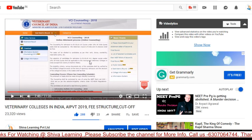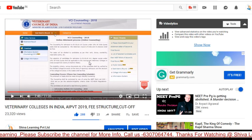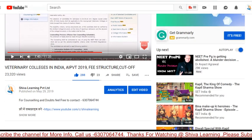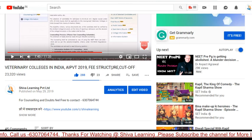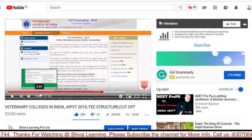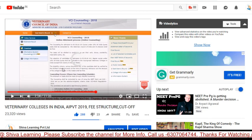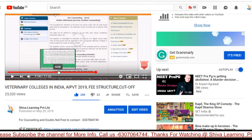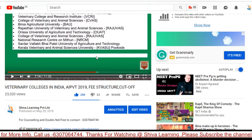If you want to know the cutoff of each college, the seat matrix of each college in India, and how many colleges there are, I already made a video about veterinary colleges in India — AIPVT 2019 fee structure and the cutoff of each college. I will give the link in the video description so you can watch it from there.